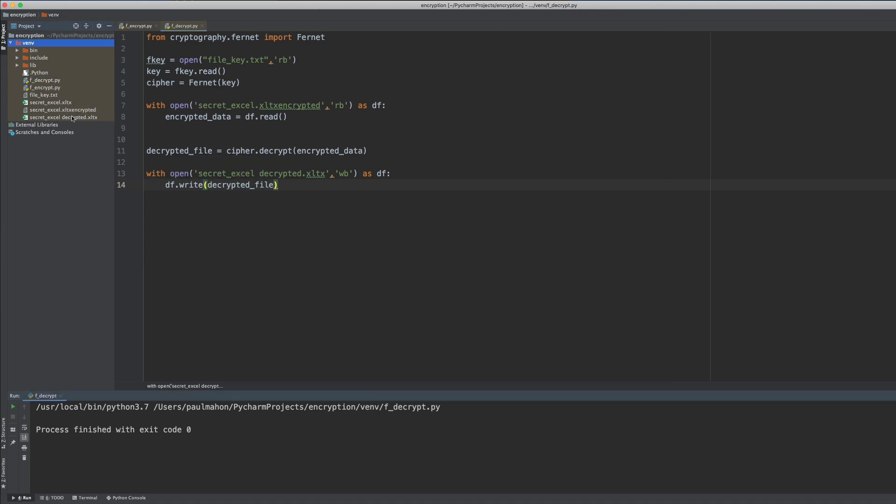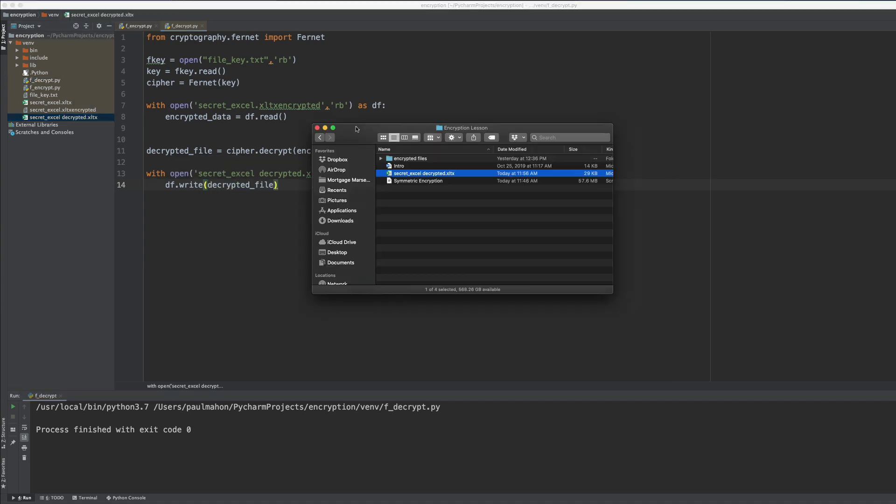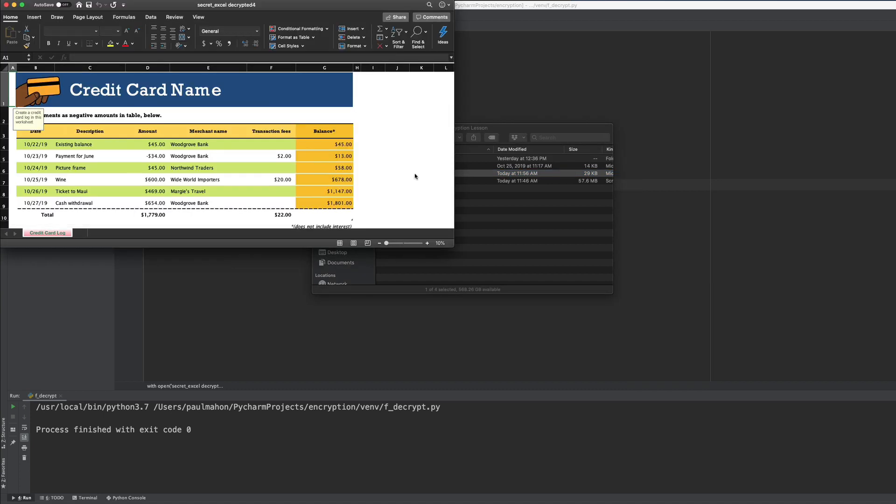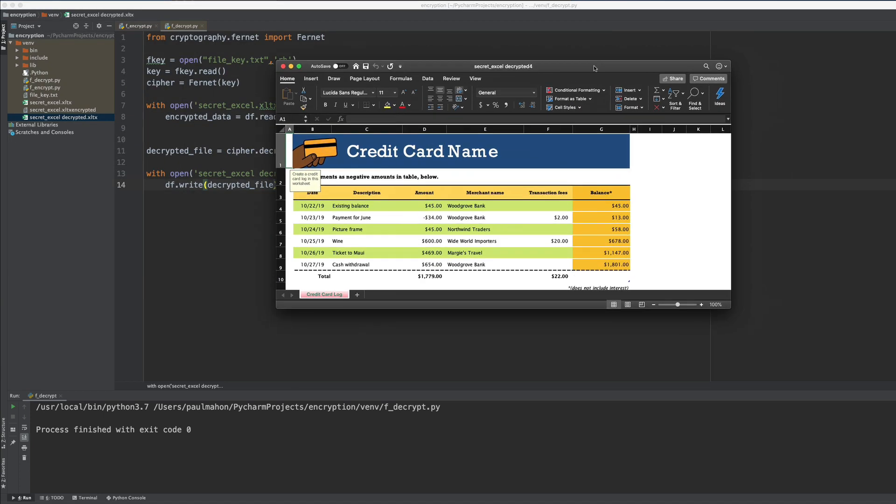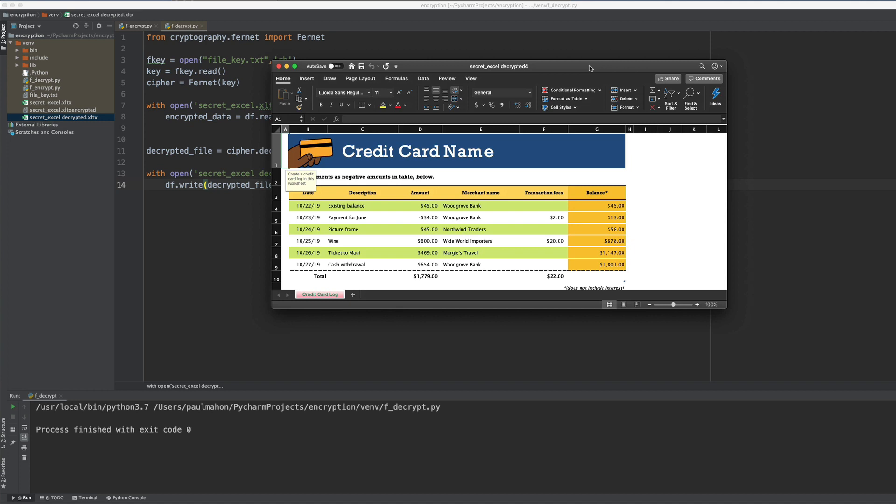There it is. So to show that our decrypted data is intact we can simply run the file and we'll see that it's exactly the same as the original with the credit card information. So that's a quick overview of symmetric encryption in Python.